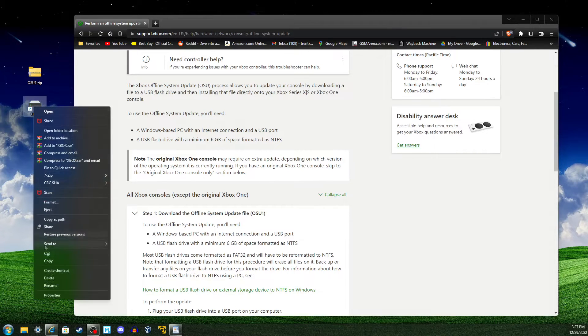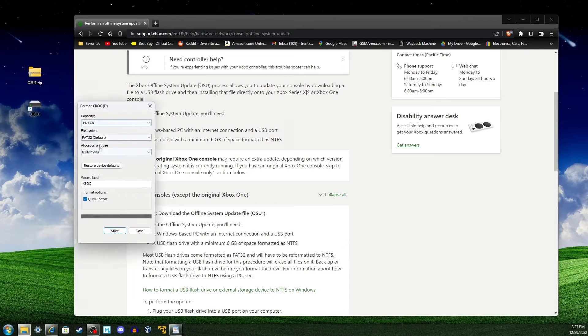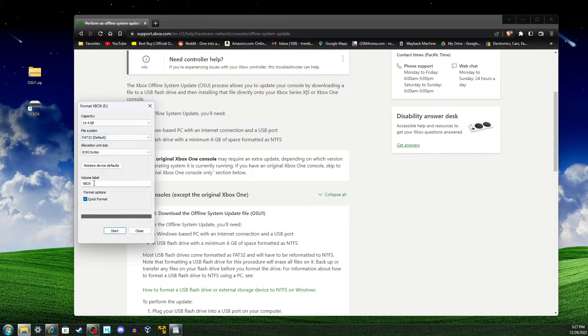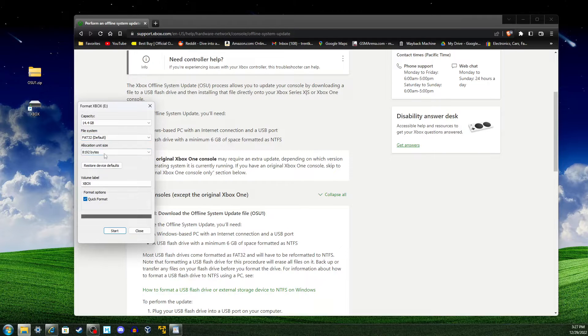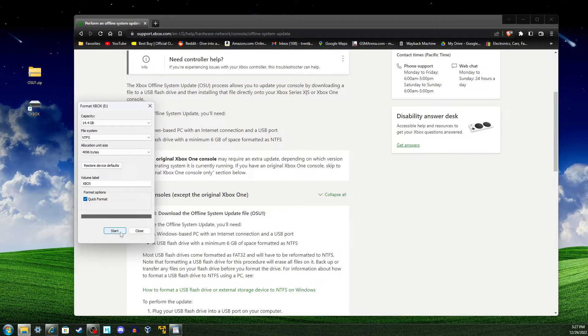Let's format it. We're going to right-click on it and click Format. It will give us this. So you can name it whatever you want. I'm naming it Xbox, and we're going to change the file system to NTFS, and we'll click Start.